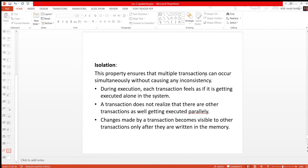If you have a database management system, you should be able to keep it working efficiently. During execution, each transaction feels as if it is getting executed alone in the system. If the transaction is executed in this way, the system does not get disturbed. A transaction does not realize that there are other transactions getting executed in parallel.